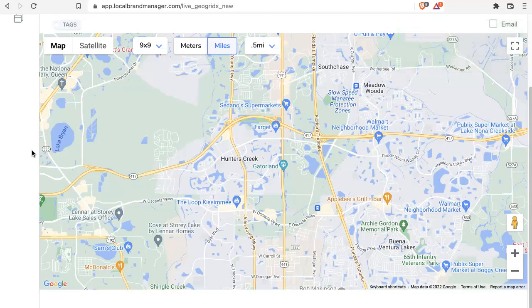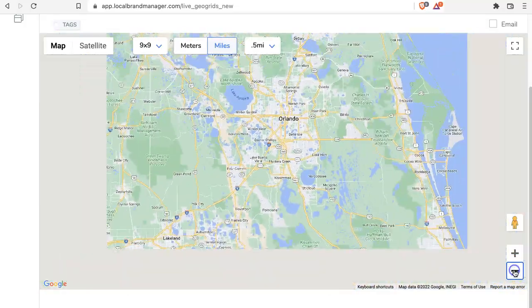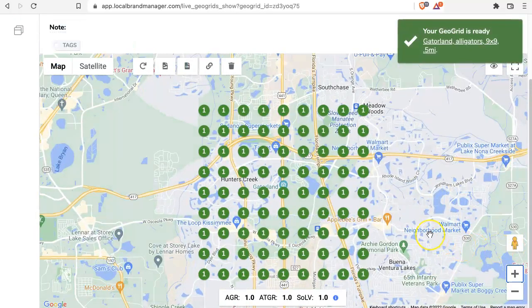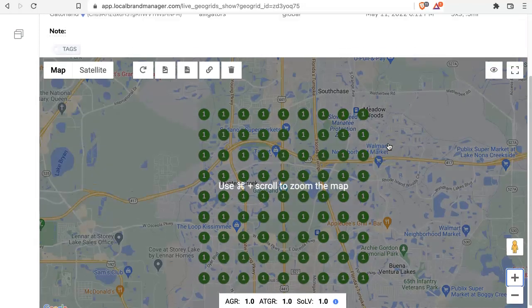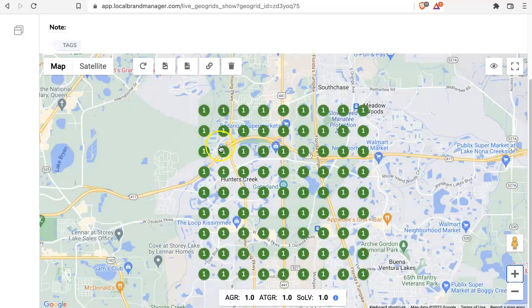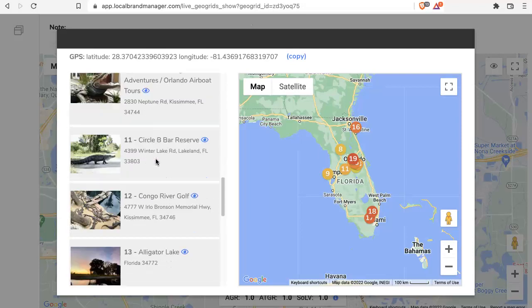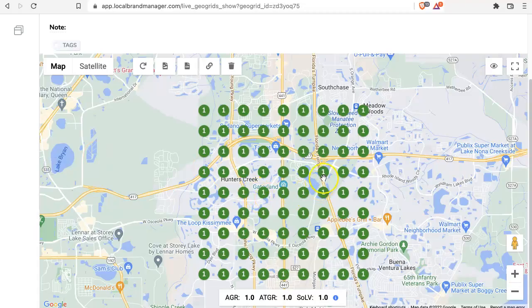Gatorland is — you wouldn't really call it an amusement park, it's like a very specialized zoo in central Florida. Let's zoom out to show you. I actually didn't realize it was so close to Orlando. And this is unsurprising — Gatorland ranks number one for alligators across the board here. Now we can actually click on any one of these nodes to see who else is ranking for the term alligator, and as you can see they're all the way across the state.